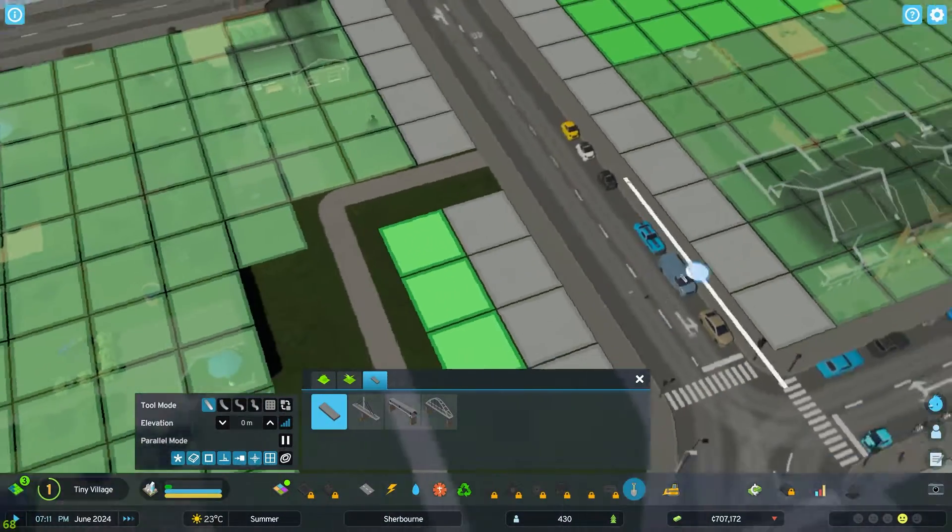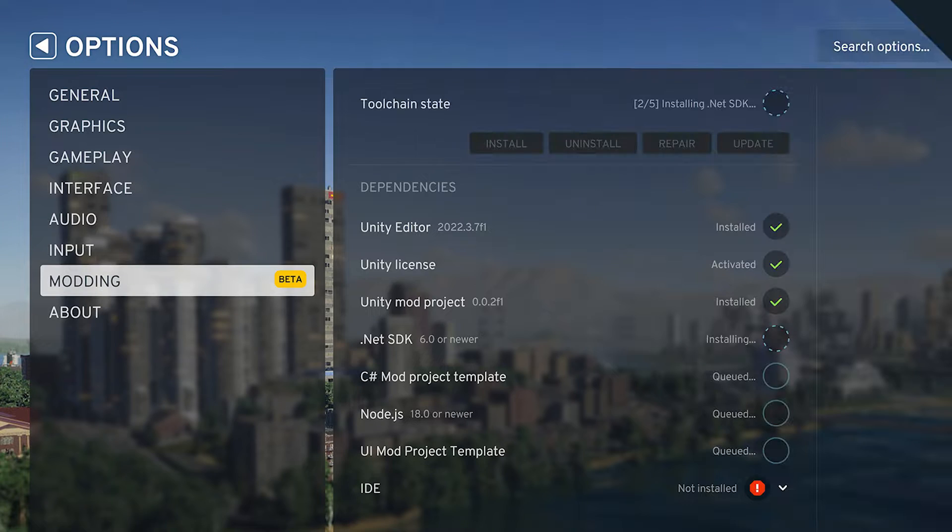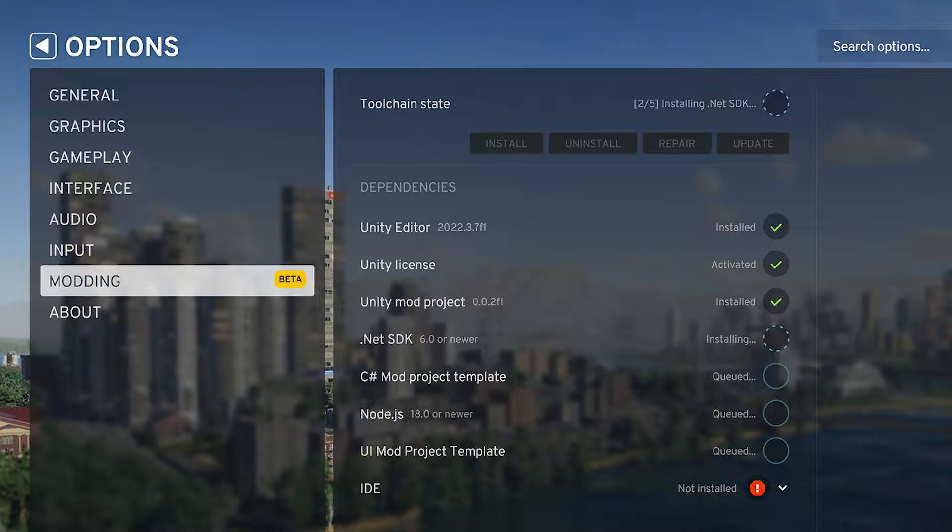I'll be putting a screenshot up on screen and what that's going to be showing you is the UI basically tracks the installation progress for the tools that you need to mod the game, which is quite useful.